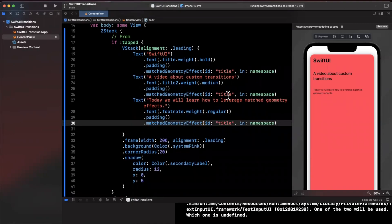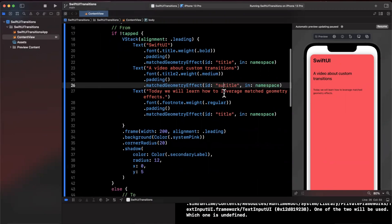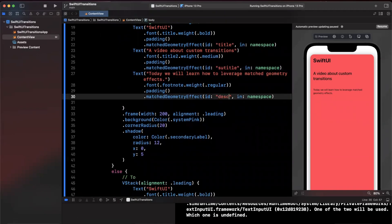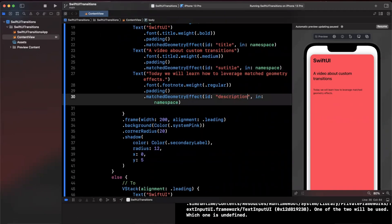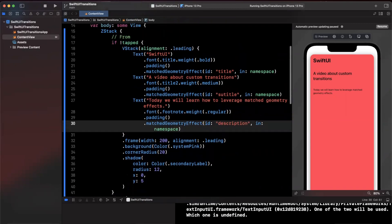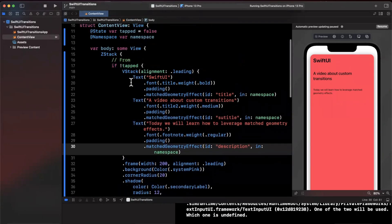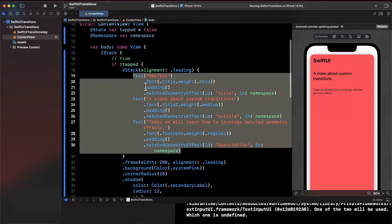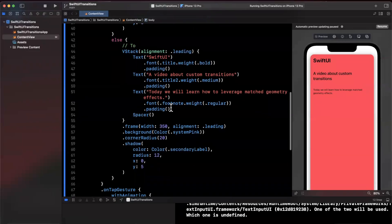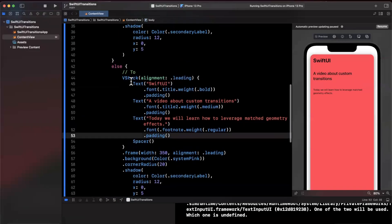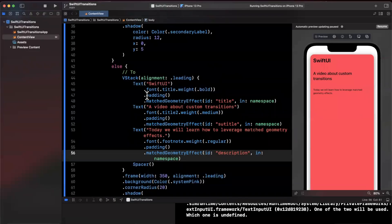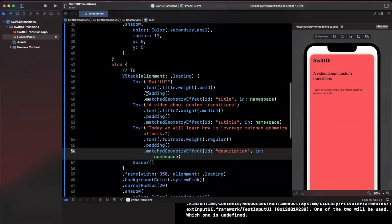One thing that's important is make sure you change these between the various elements since this is the thing that SwiftUI looks at to associate the before state and after state of these elements. Now we can get away with I believe copy and pasting since the texts aren't actually changing.